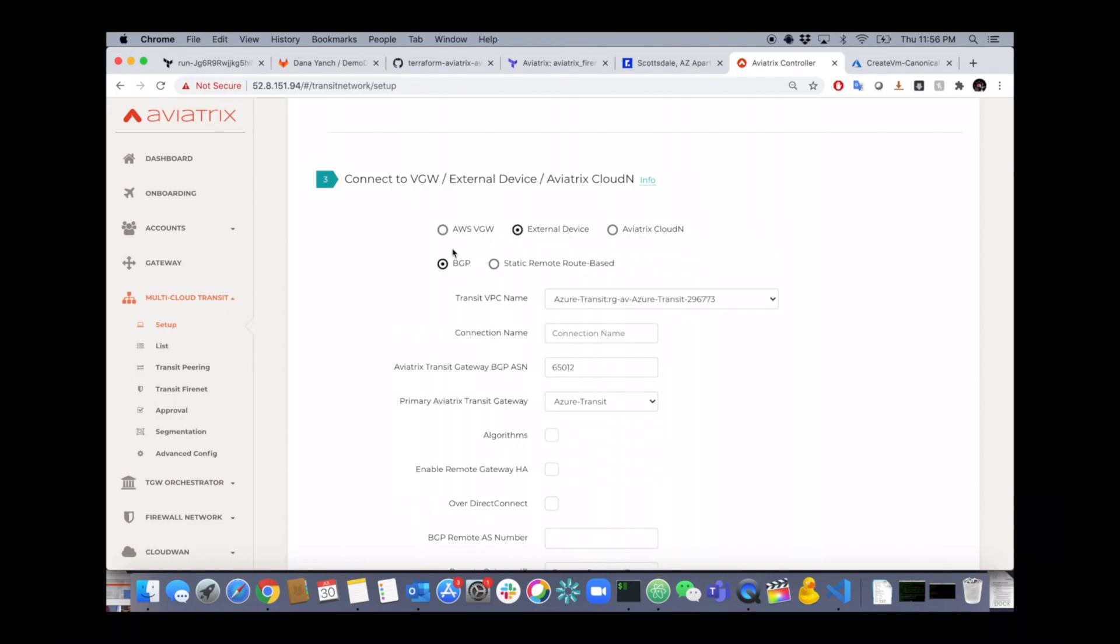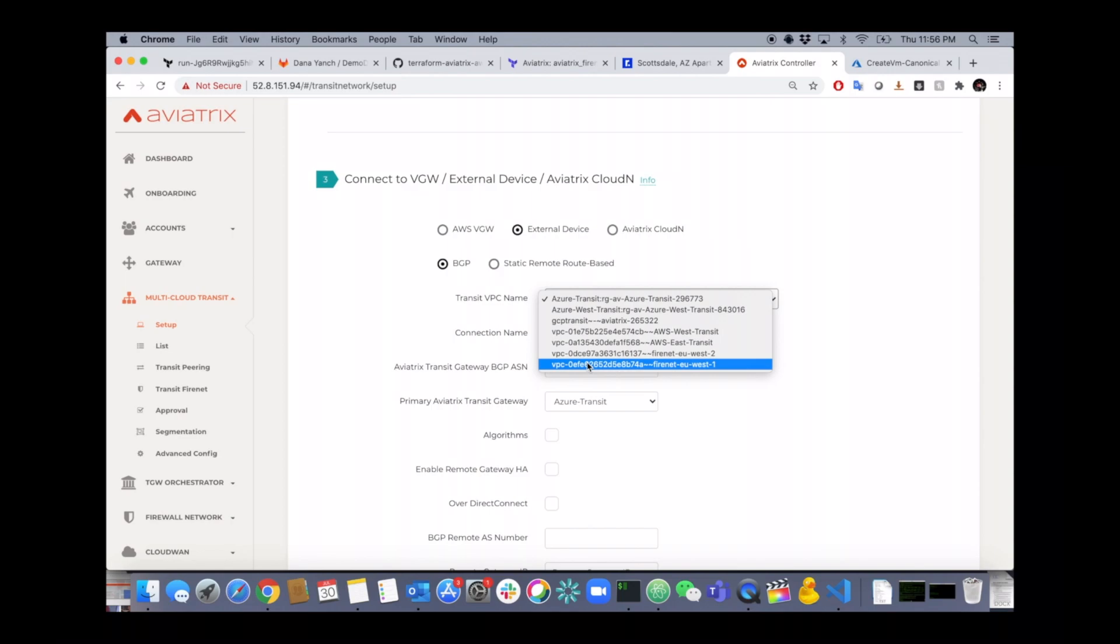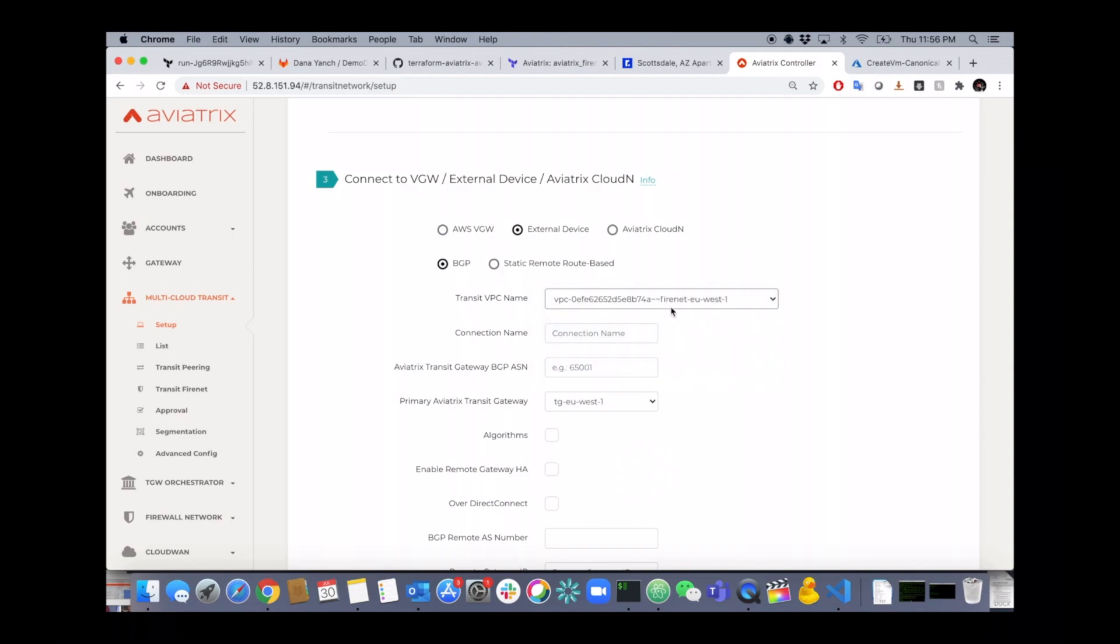In this case we'll select external device. We'll run BGP on top of this VPN. Select the transit where you want it terminated. Give that VPN a unique name. Assign a BGP ASN if you haven't done so already to your transit.